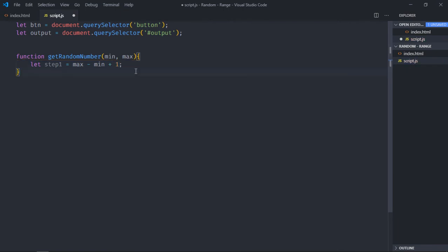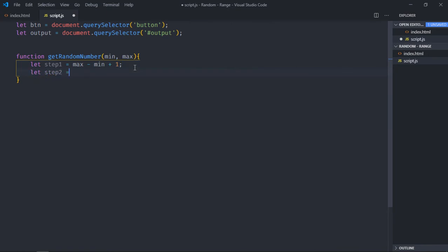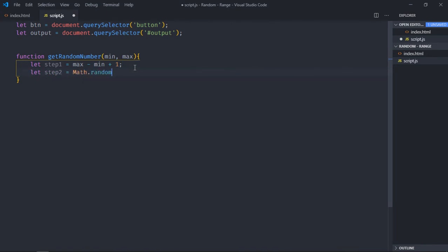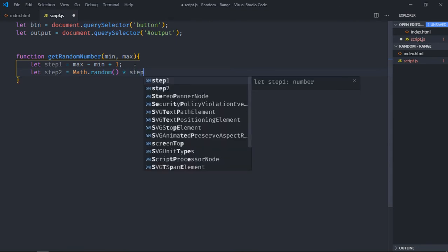Step 2 will be to generate a random number using Math.random function. So let's make it step 2, Math.random. As you know it will give a value between 0 to 1, it will be a decimal value. We'll take the result of this step 1 and just multiply it, after multiplication we'll get a decimal number.